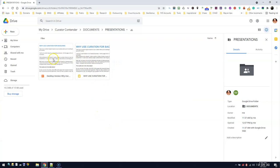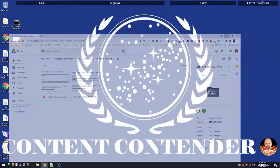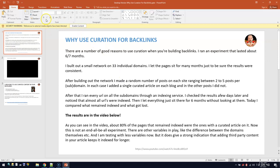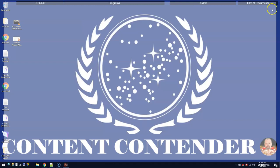So here I've got two identical presentations, and you can see this one starts with a P for PowerPoint. I called it Desktop Version—Why Use Curation for Backlinks.